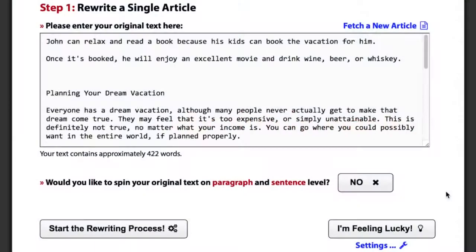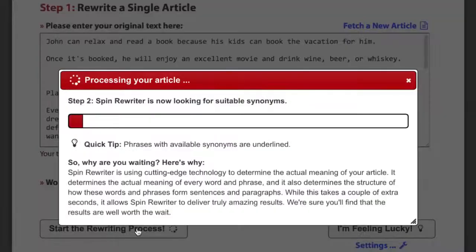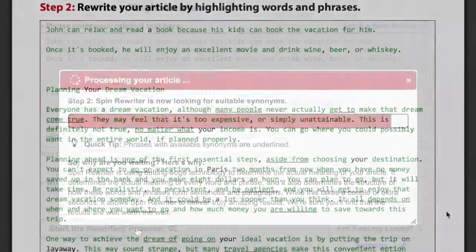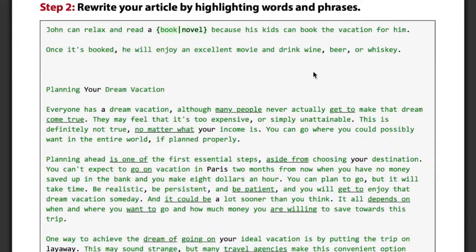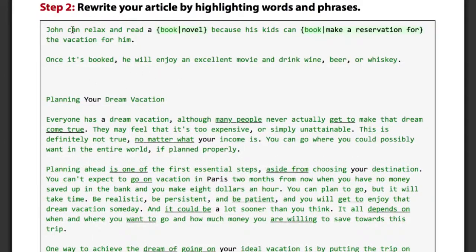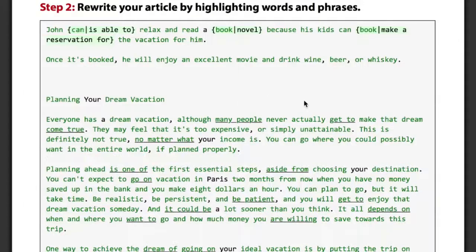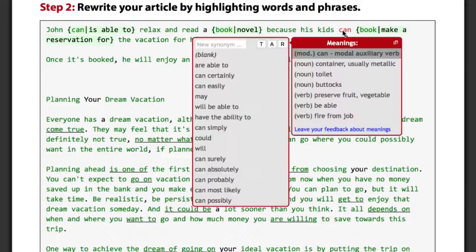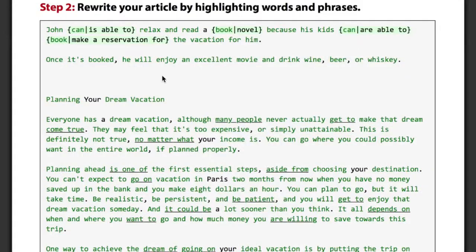This cutting-edge technology isn't available anywhere else on the market and it's absolutely magical. Let me show you how SpinRewriter will generate top quality unique articles for you. When you enter an article, SpinRewriter will analyze it and find the best synonyms for all words and phrases. The ENL Semantic Spinning Technology is intelligent enough to know the difference between 'book' as in novel and 'book' as in make a reservation. It also changes 'John can' into 'John is able to', while it changes 'the kids can' into 'the kids are able to', even though it's the exact same word 'can' in both cases.